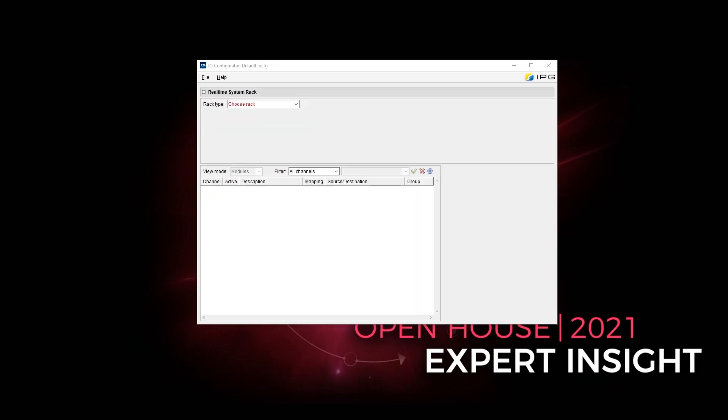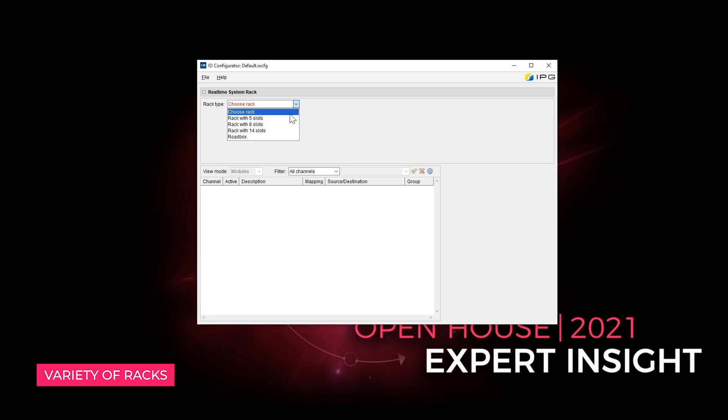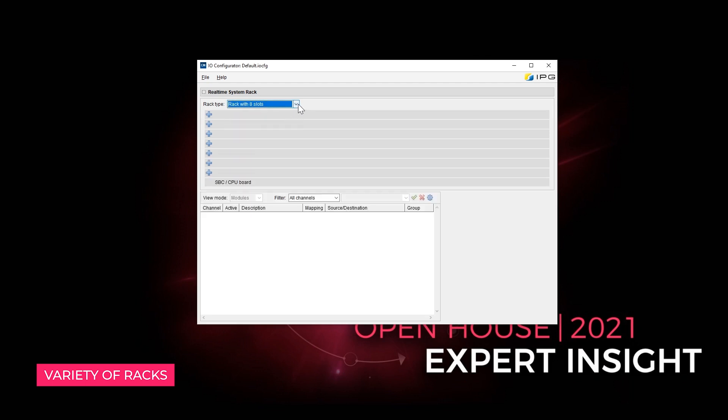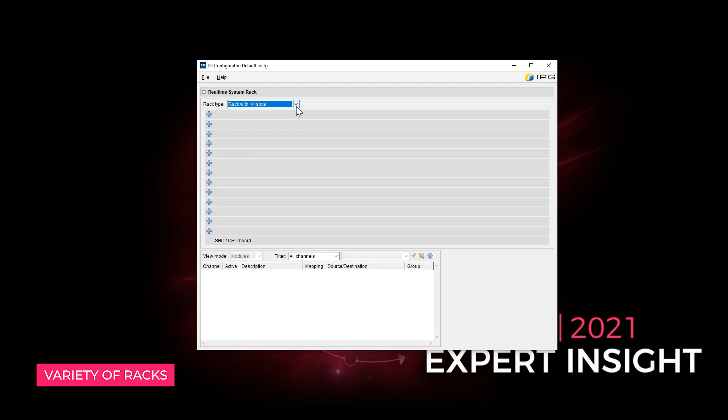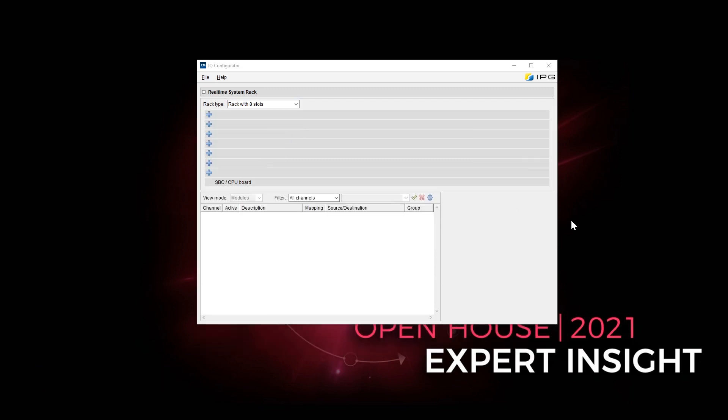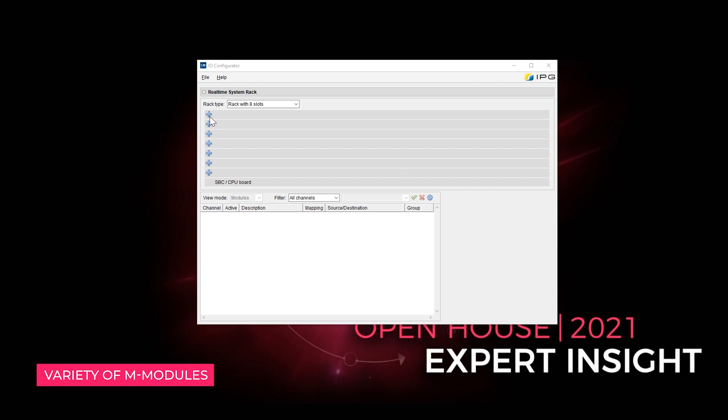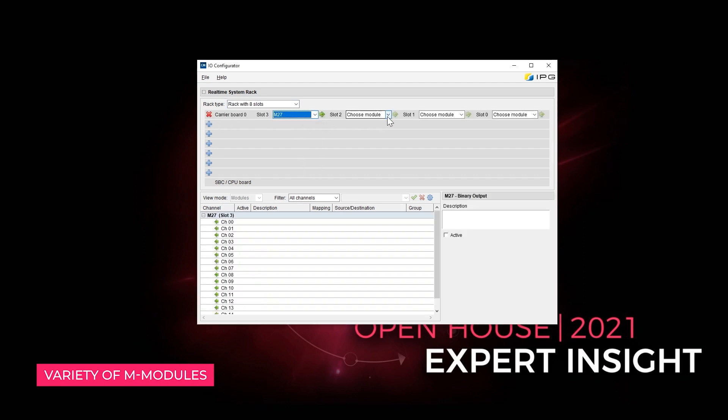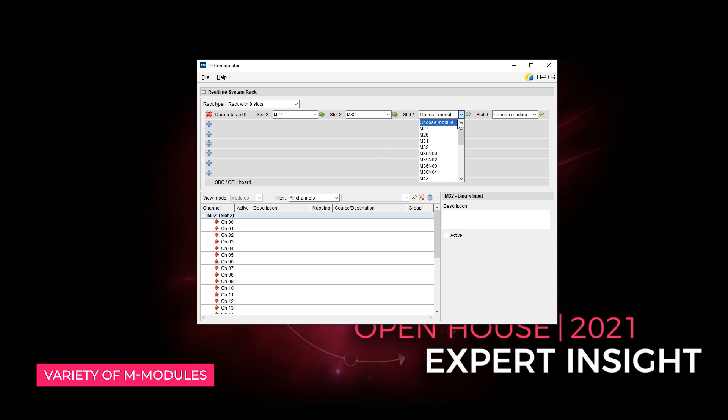First, select the XPAC4 system that you want to configure. All rack variants, 5 slots, 8 slots or 14 slots, and also the road box can be selected in the drop-down menu. The available slots are then displayed automatically and the integrated M modules can be allocated to the carrier boards.